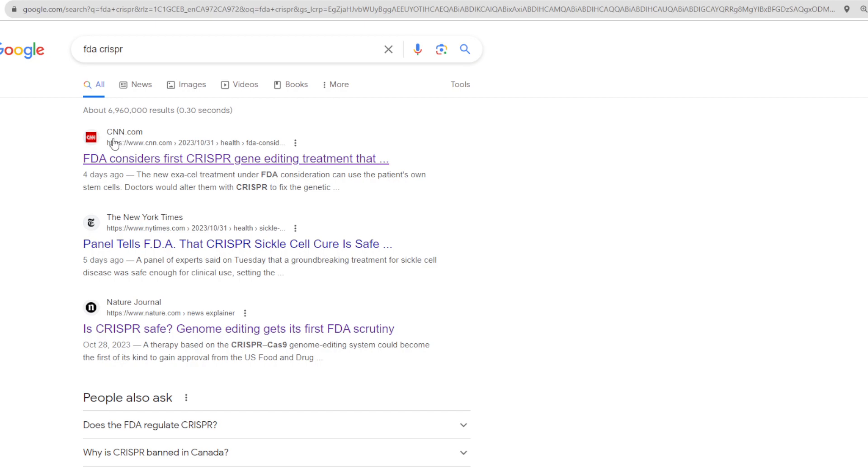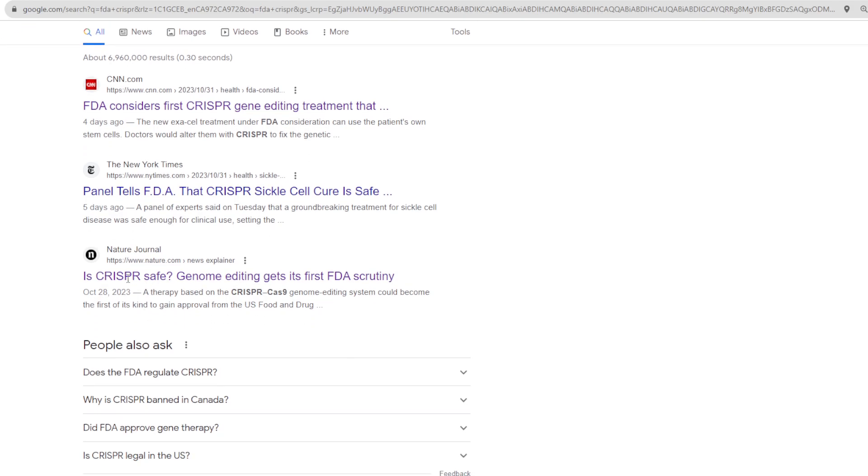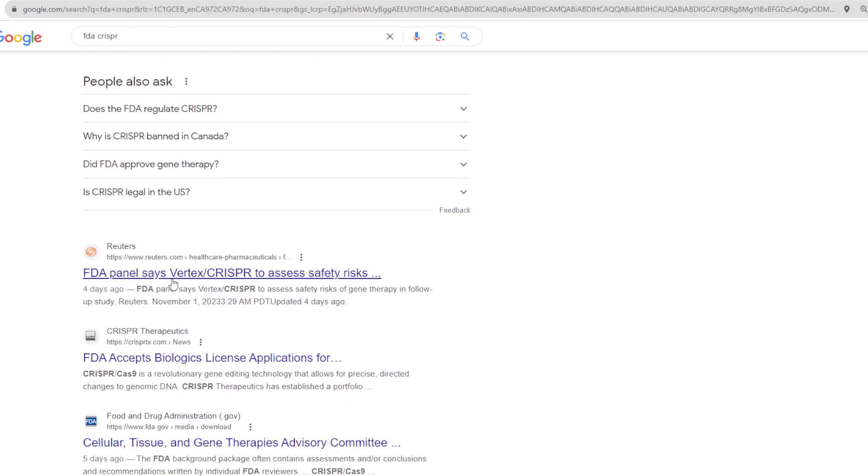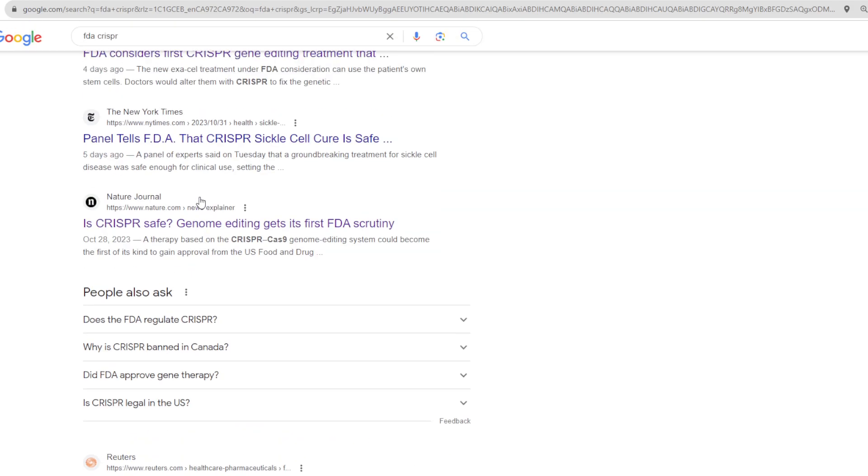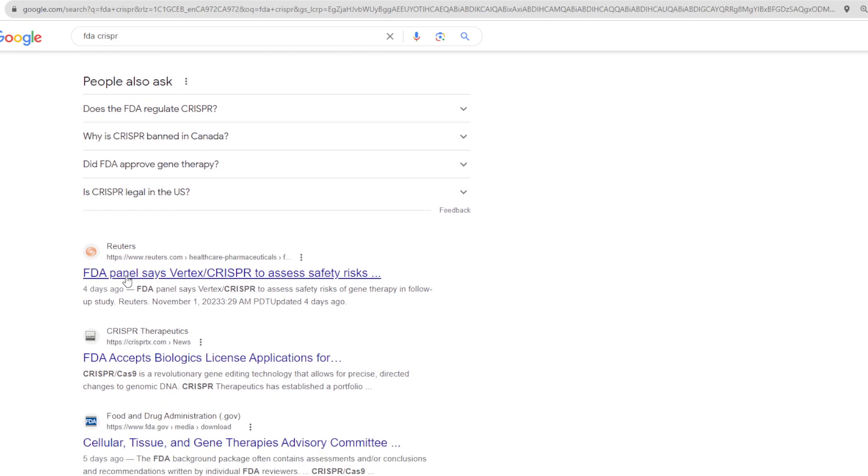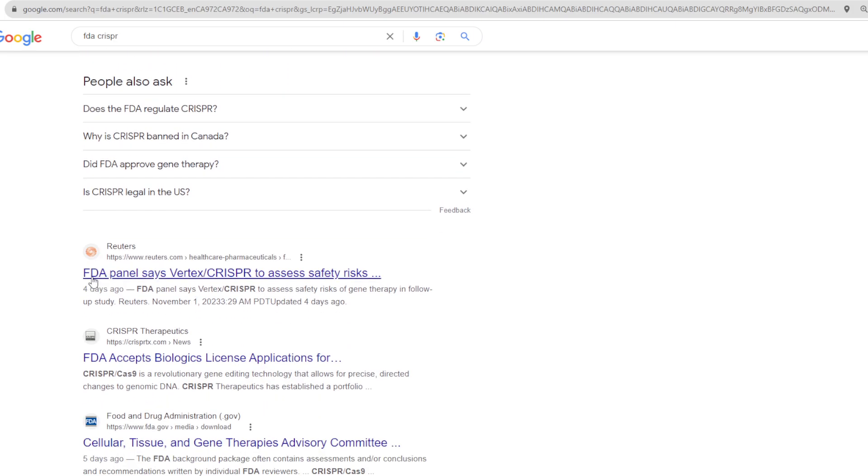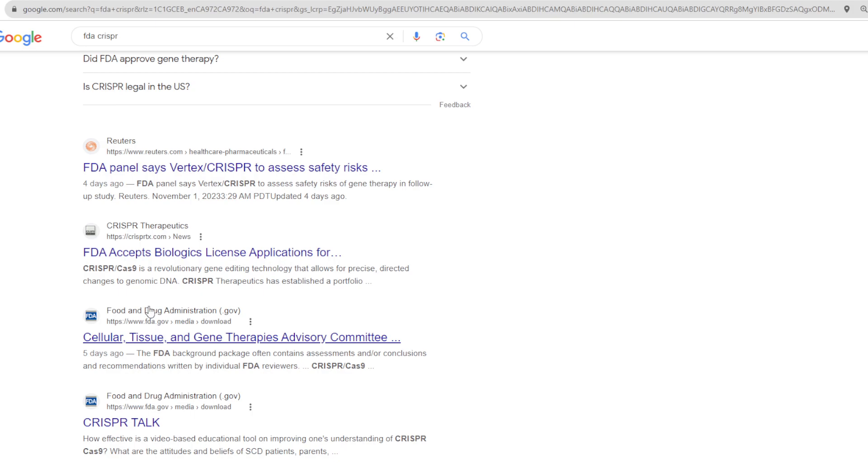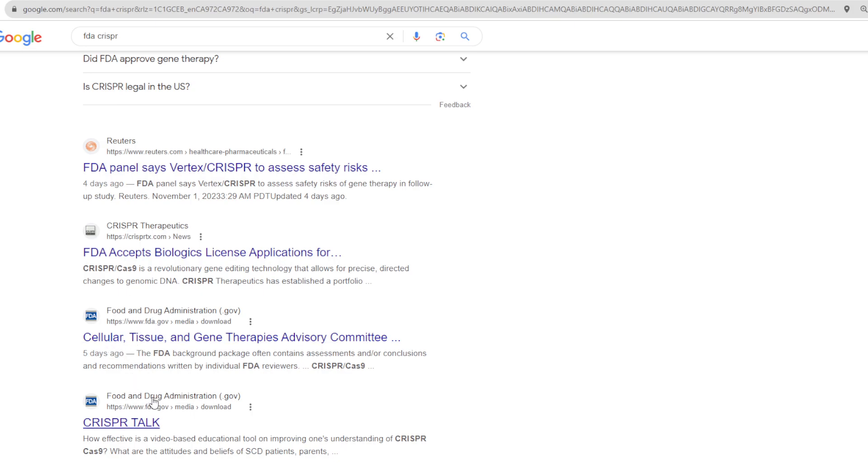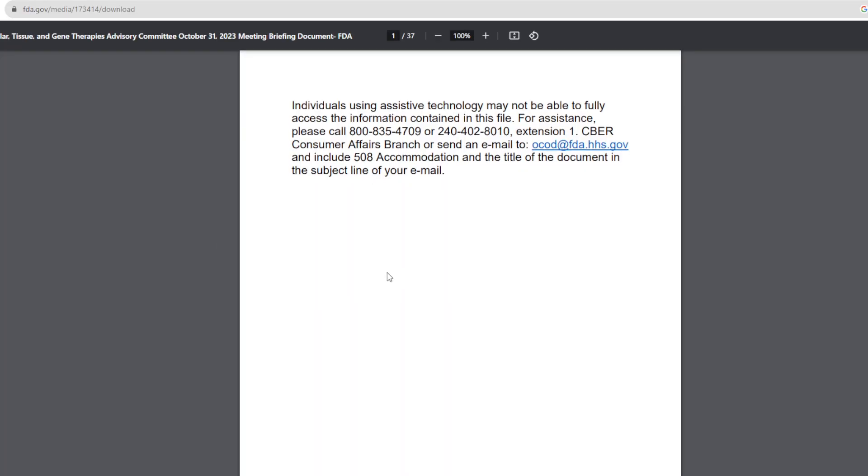If we just do a Google search, CNN covered it: FDA considers first CRISPR genome editing treatment. The New York Times, another article here: Panel tells FDA that CRISPR sickle cell cure is safe. Nature Journal: Is CRISPR safe? That was an article three days before. Reuters of course covered that.